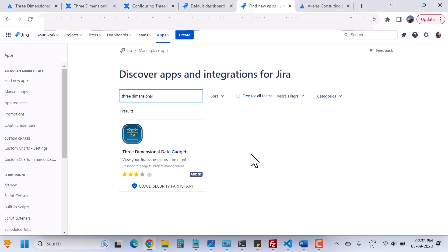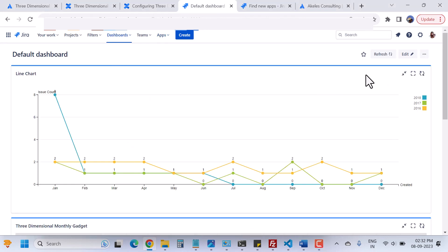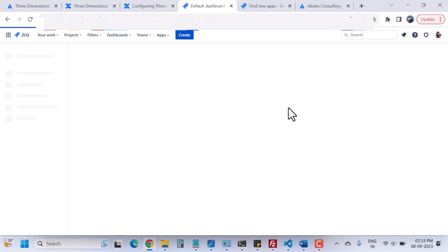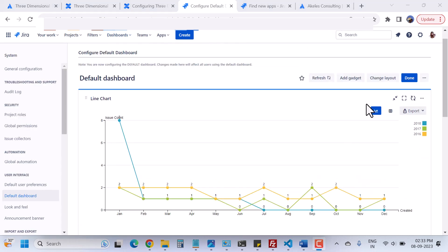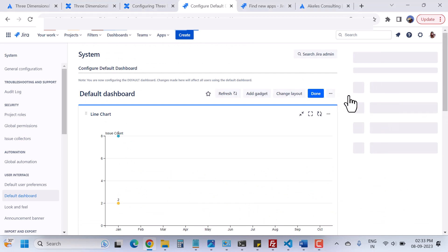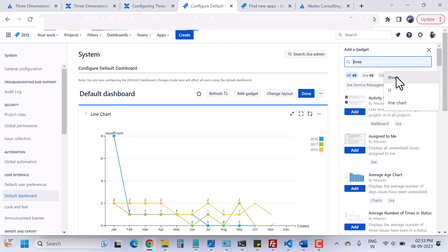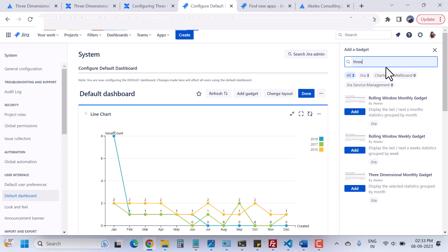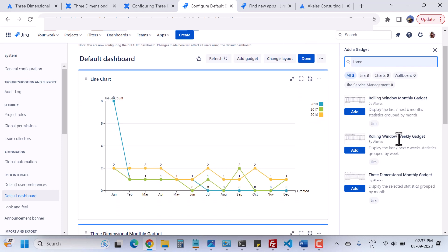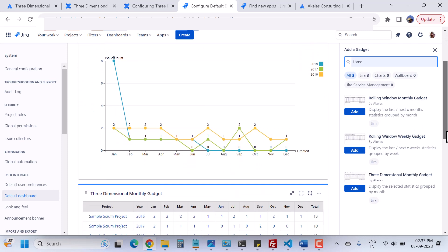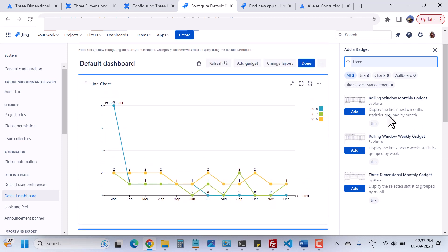When you install and come back to your dashboard and click on Edit, you will have options to add a gadget. When you click on 'Add Gadget' you will be able to find the three gadgets from this app. When you enter 'three,' the rolling window monthly, rolling window weekly, and the three-dimensional monthly gadgets are here. You can use them according to your requirement.